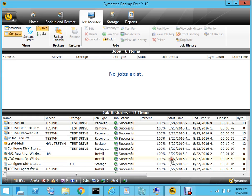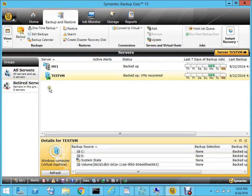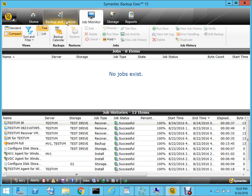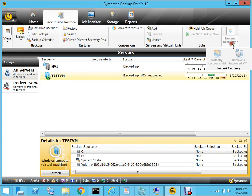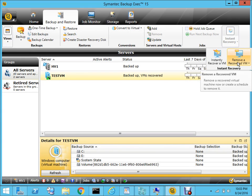If you go to the Backup Exec management console under Backup and Restore and want to verify that your virtual machine has been recovered, you can see the information showing VMs recovered. Also, under the Job Monitor you can see that the job was successful. Now, in case you want to remove the VM that was recovered, you can go to Instant Recovery and select Remove a Recovered VM.